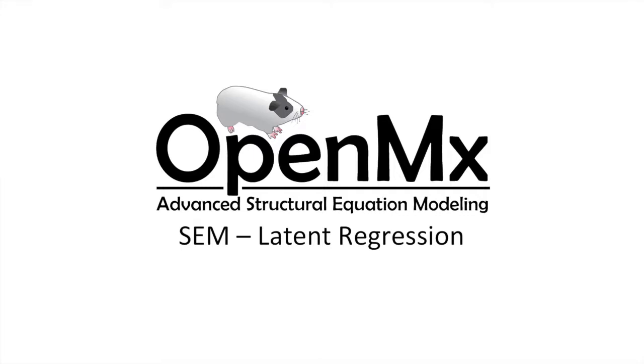Hello and welcome to the OpenMx video tutorial series. In this video we will be covering a latent regression structural equation model and some associated terminology.